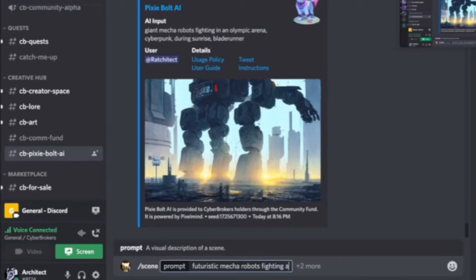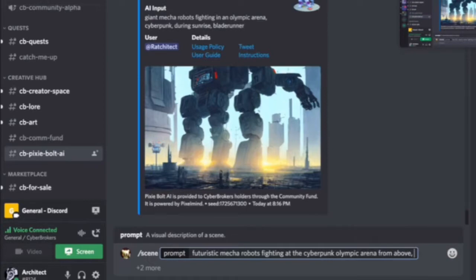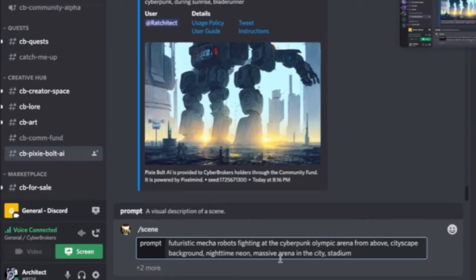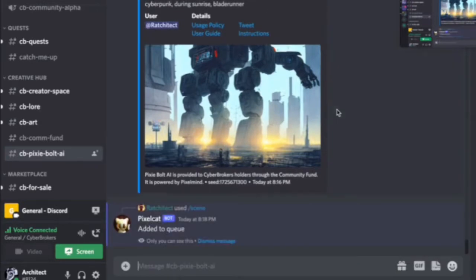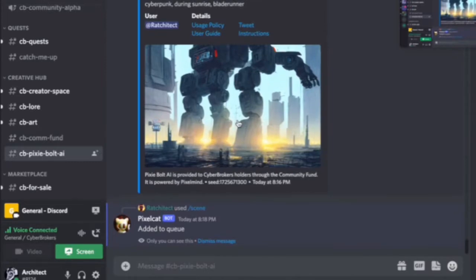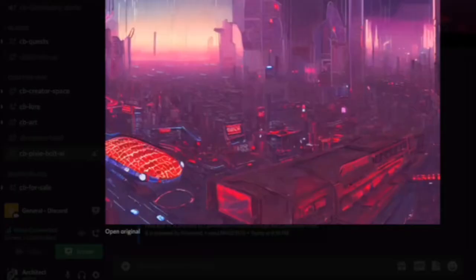This is the AMA for the Cyberbrokers Pixie Bolt AI service. It is a new Discord channel in Cyberbrokers where you will be able to use AI text-to-image services. There are two types of commands: scene for landscape and portrait for characters and people. It's something fun to play with. The whole point is it allows people to take their visions — or ones provided in the lore — and turn them into an amazing image to represent what they have in their mind. It's a great addition to the written lore.